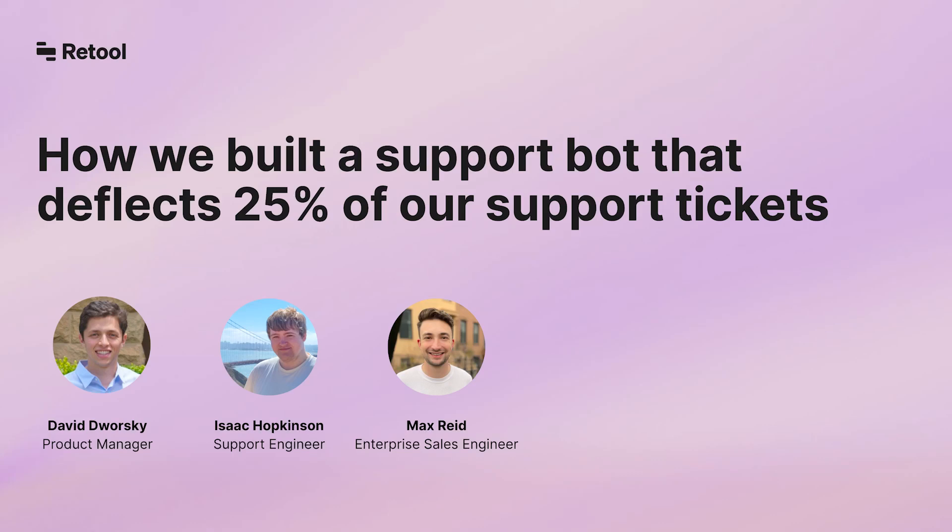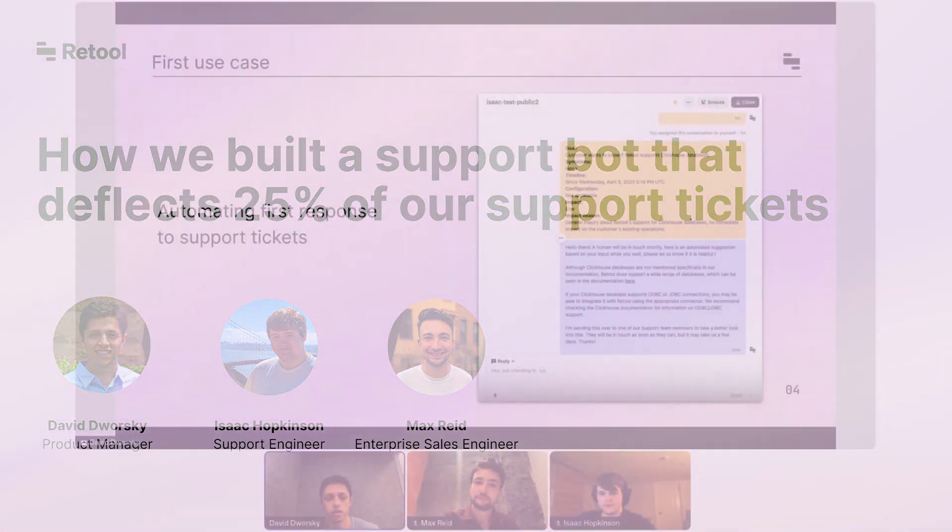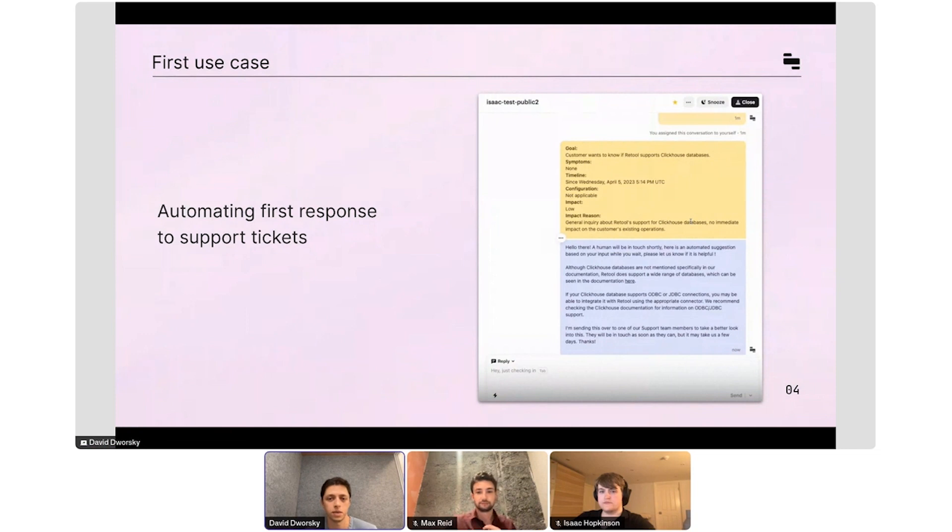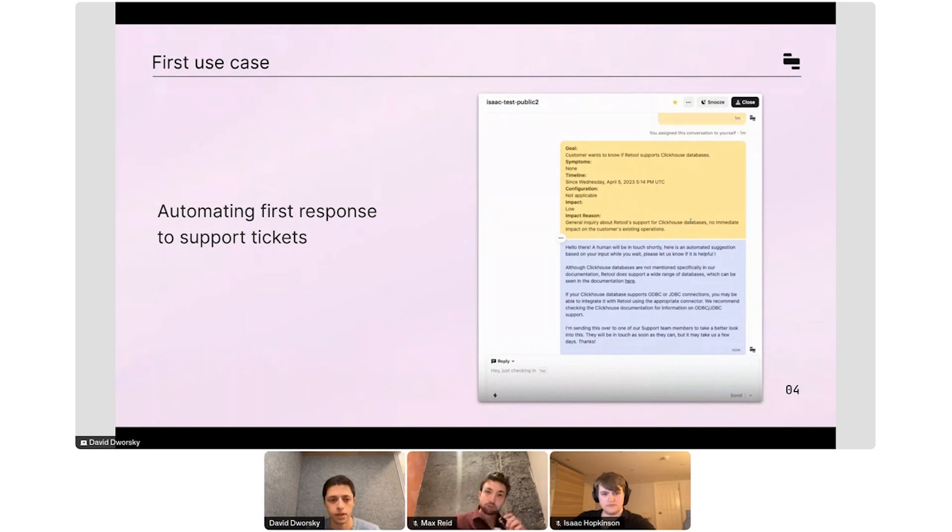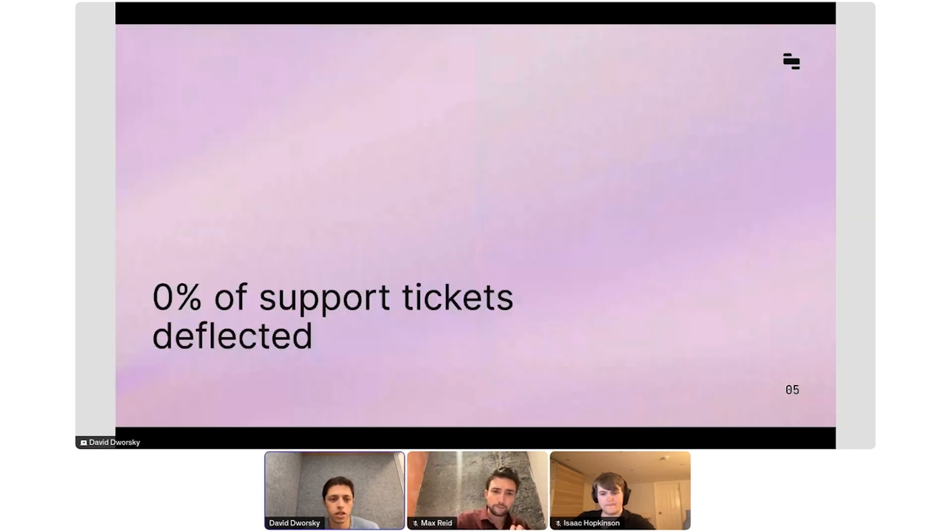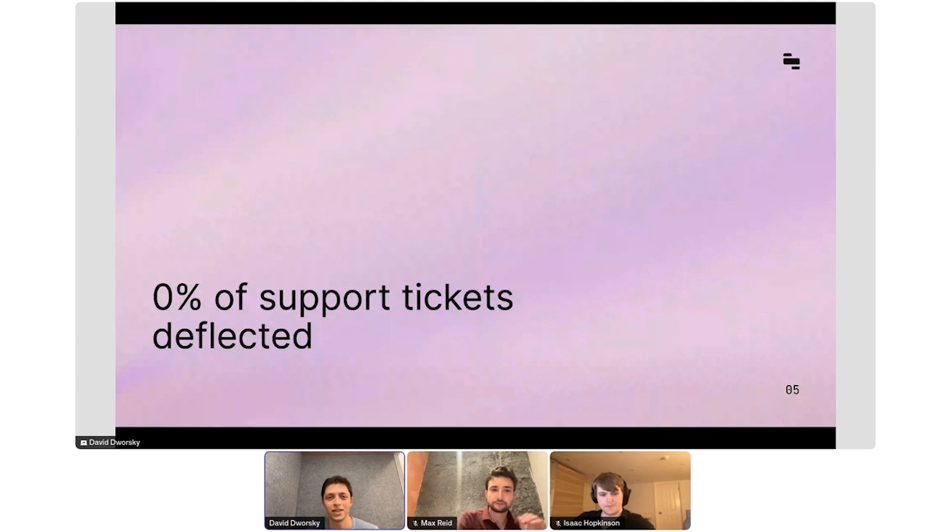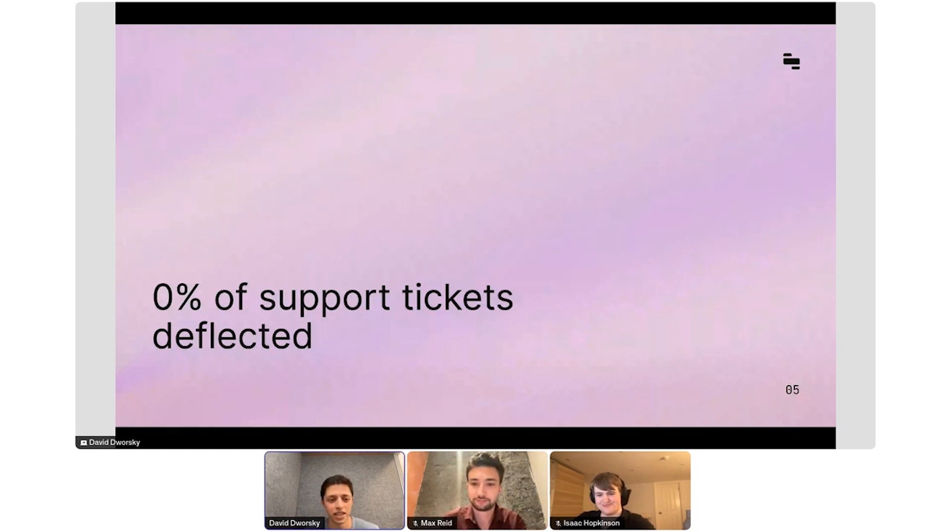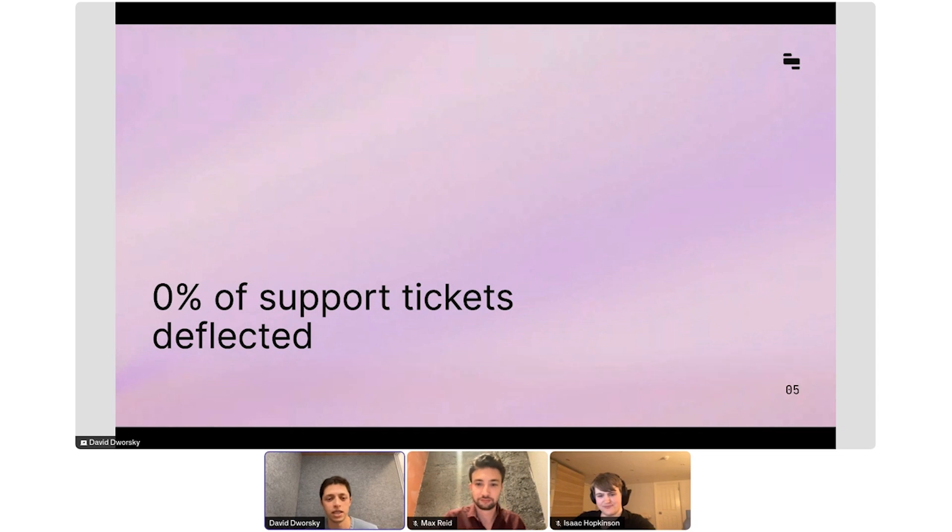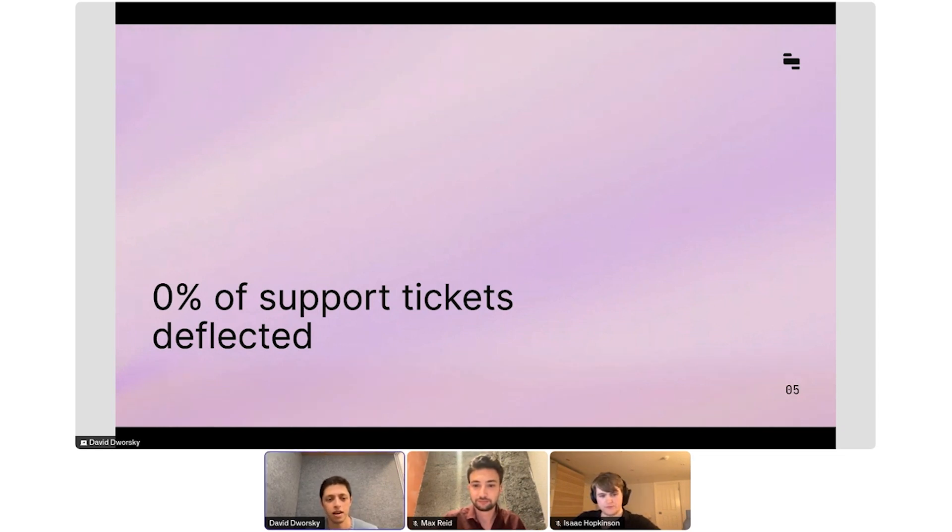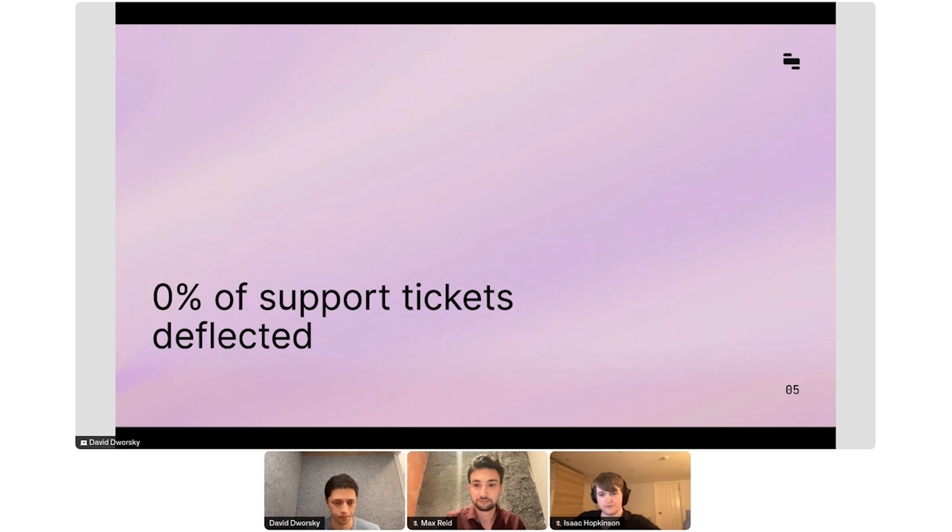We actually started our AI journey with an internal use case, which was basically answering support tickets, specifically the first response, using a large language model. So we started with ChatGPT. We were able to answer a whopping 0% of our support tickets. The reason is ChatGPT is pretty generic. It didn't really know a lot about Retool specifically, and it was a bit out of date. So we didn't get too far with this approach.